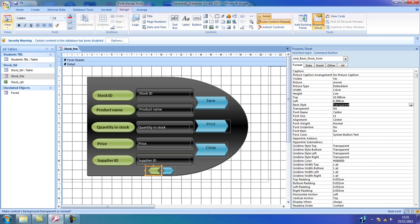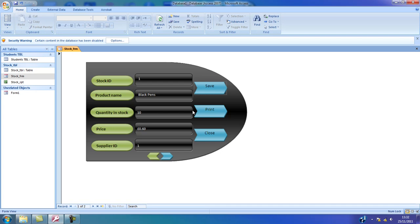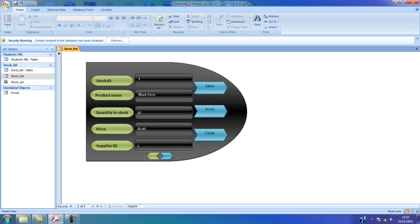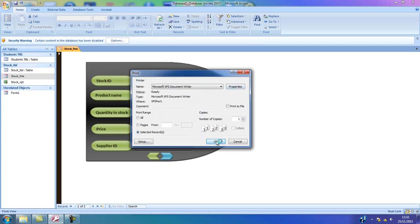Now I will be able to test my form by selecting the form view. So I have the save button — if I select here and put instead of pens, I'm going to click save. I'm going to click the next button, and this gives me ID number 2 which is red pen. So if I go back, I can see the black pens. If I would like to print this record, I'm going to select the print button — this will generate the print window, and if I click OK it's going to print. In this case I'm going to cancel this.